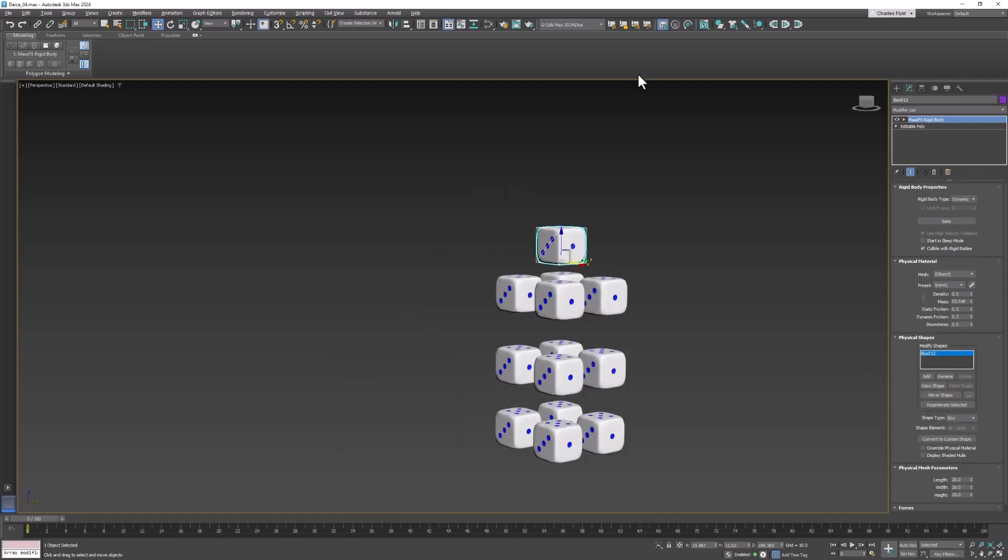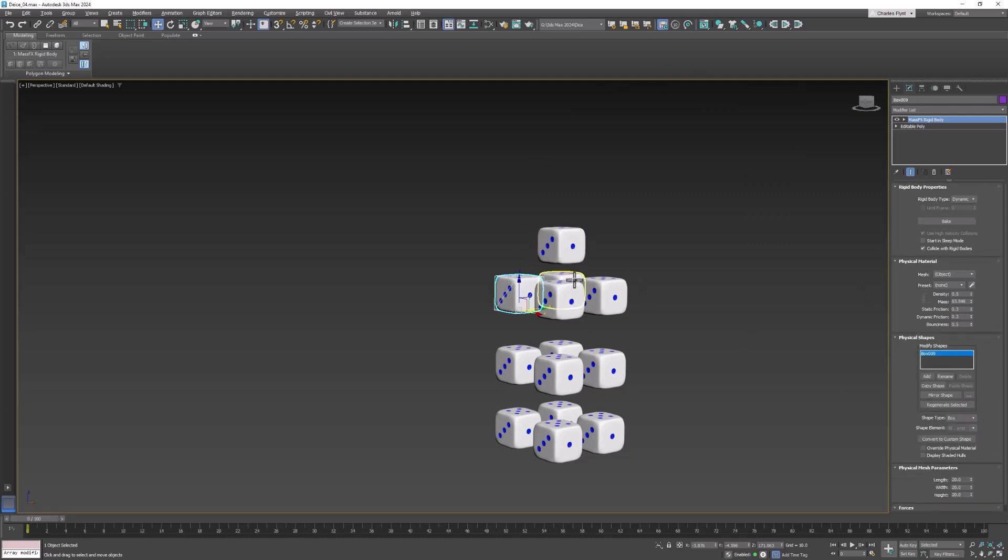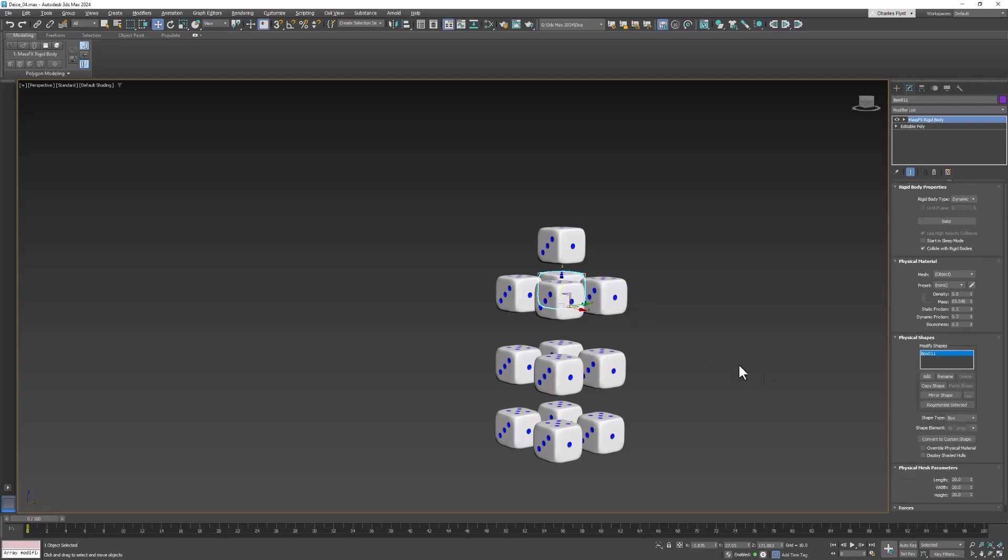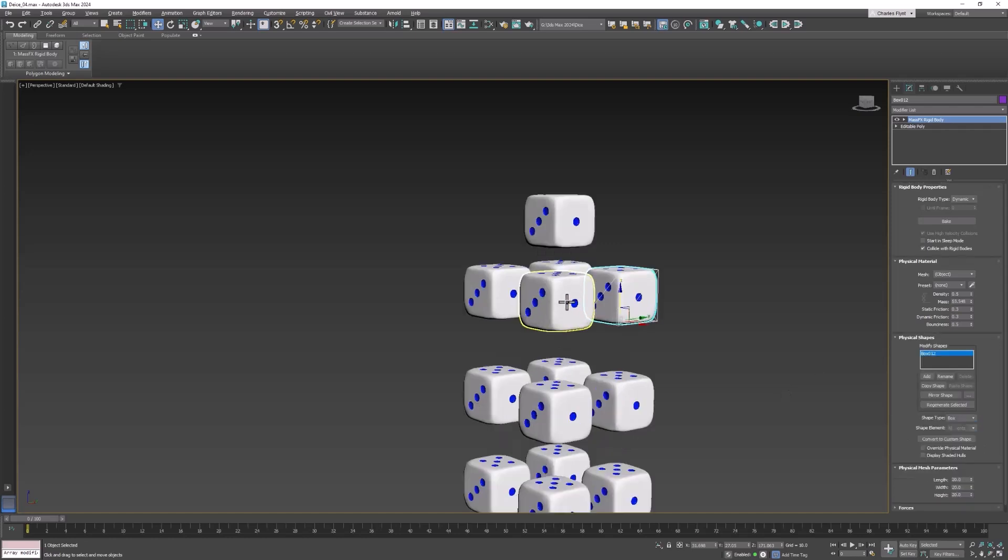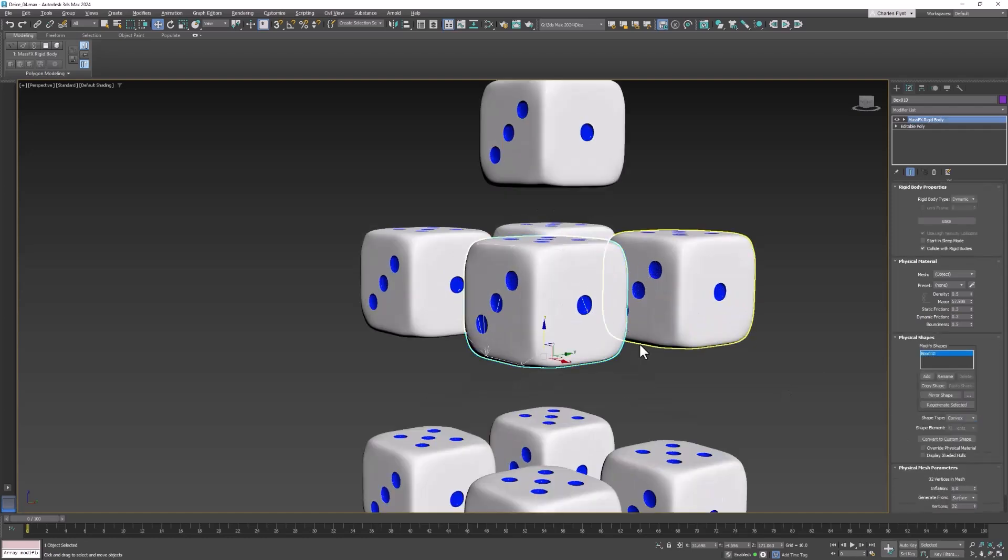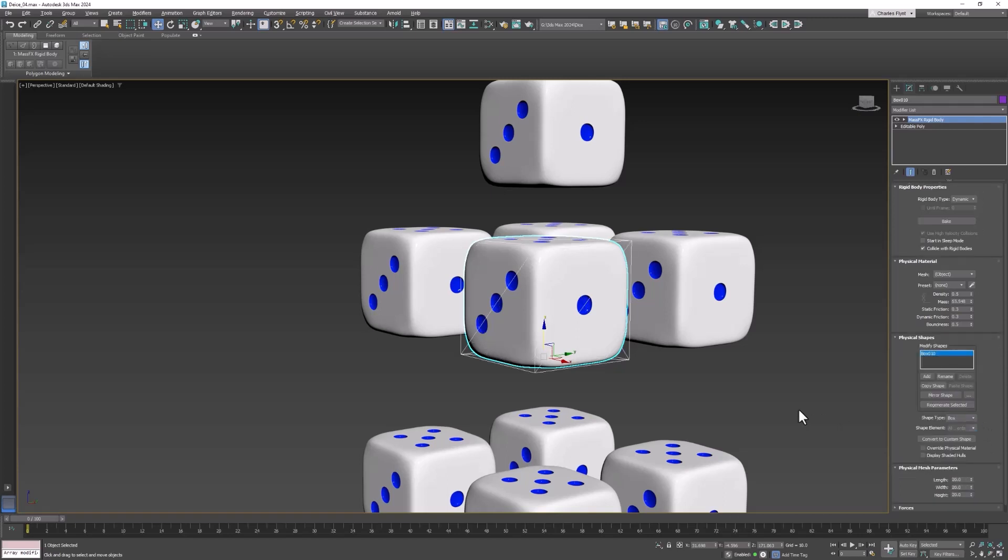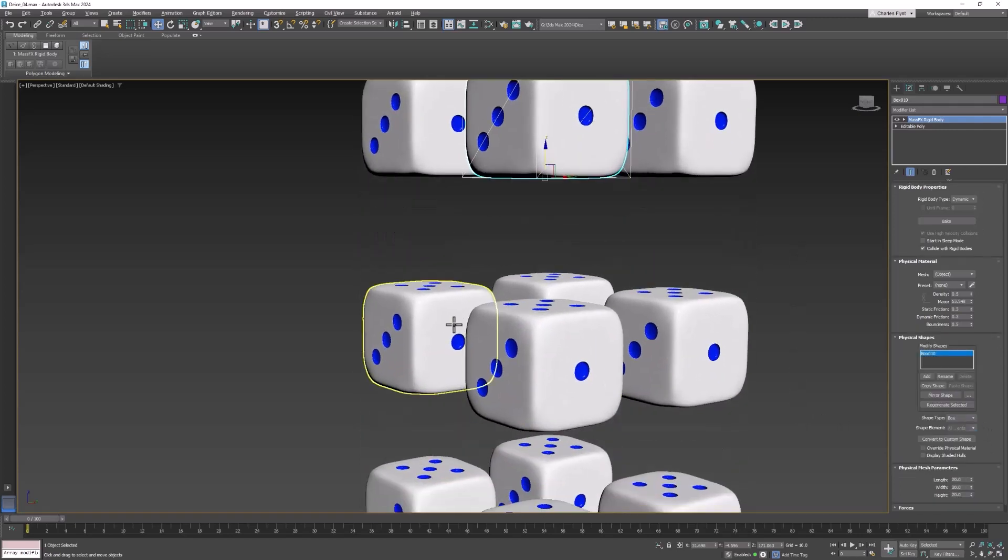So what we need to do now is just select each one and change it to box. And when we do you will see that the collision mesh changes and simplifies quite a bit. And this will allow us to run our simulation faster.